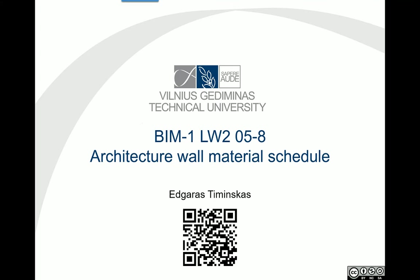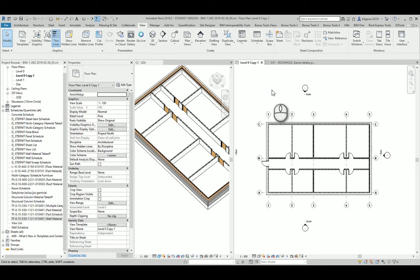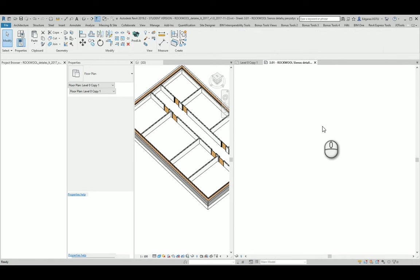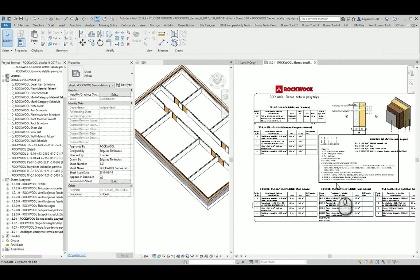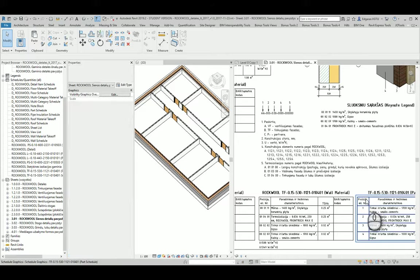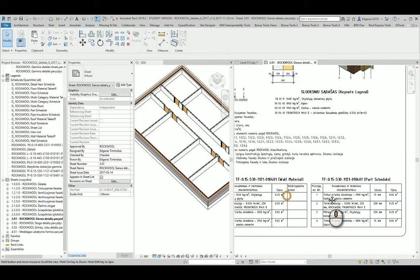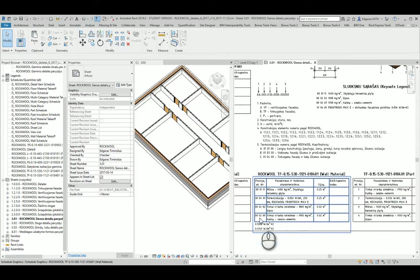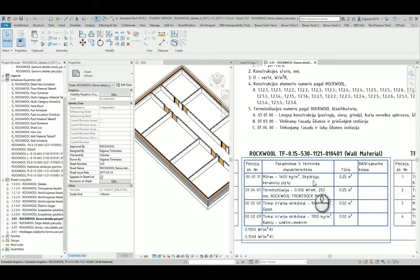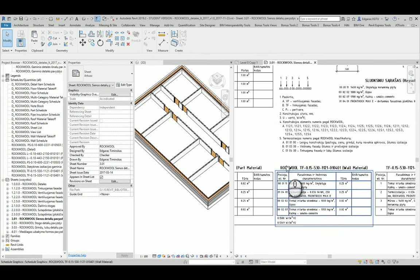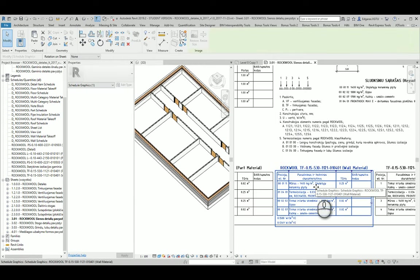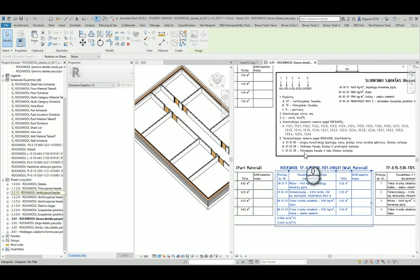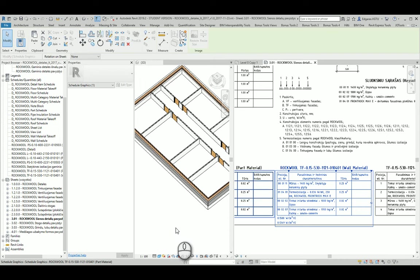So let's go back to our project and for this purpose from rockwool material project I will use wall material schedule template. I can just Ctrl C, Ctrl V to my paper sheet and it will copy this information inside my project.